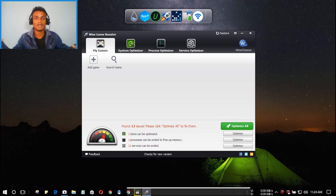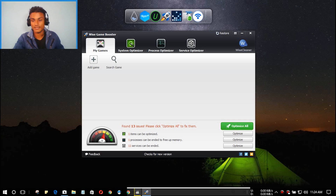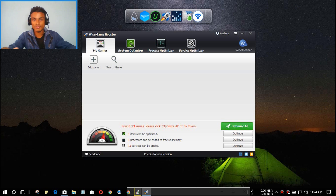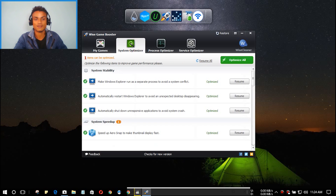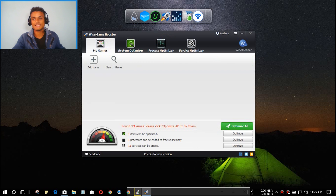It will close all unwanted programs so you're free to play games, and your gaming performance will improve. Right now I'm recording with a screen recorder, so I don't want to close everything, but if I want to play games I'll just hit Optimize. There are other options here too, and the best thing is it's totally free.